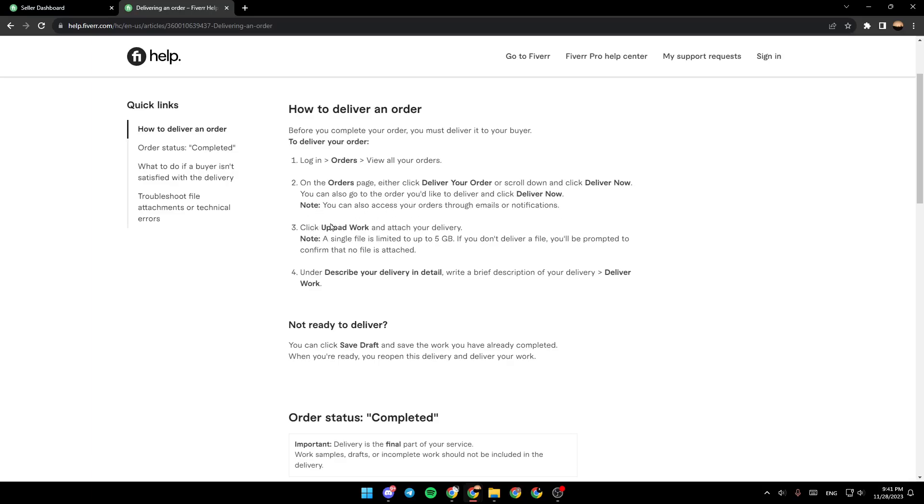Click Upload Work and attach your delivery. Note, a single file is limited to up to 5GB. If you don't deliver a file, you'll be prompted to confirm that no file is attached.